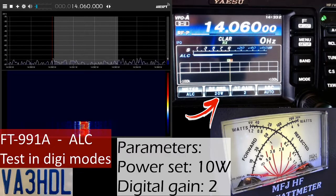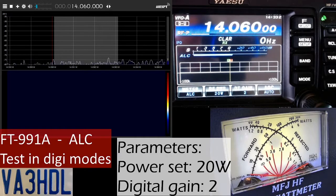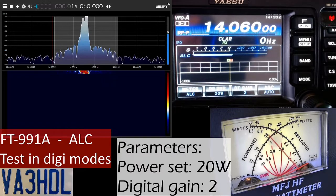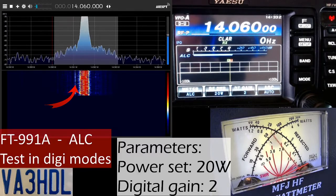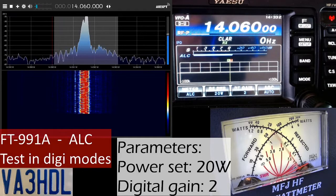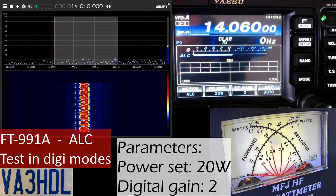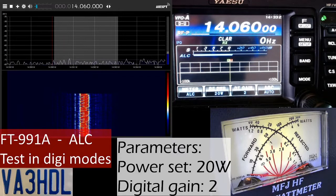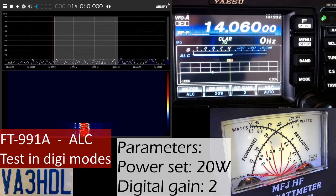Now testing with 20 watts. The signal is still pretty clean. There is an artifact on the lower side of my signal - I'm not sure what that is - but there is no overmodulation artifact. We can see there is also extra power going out, but this is not overmodulation.